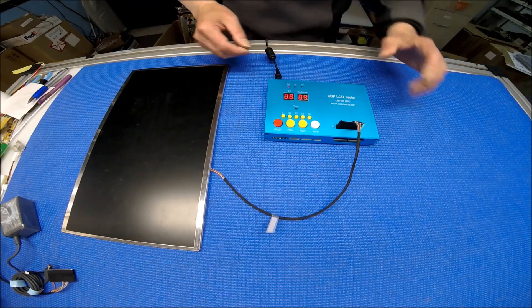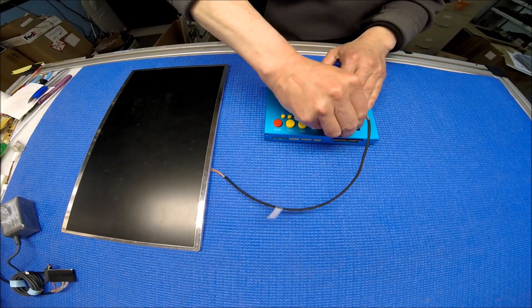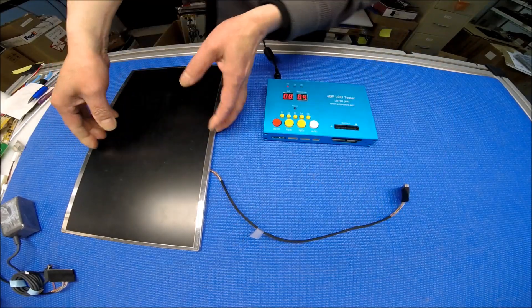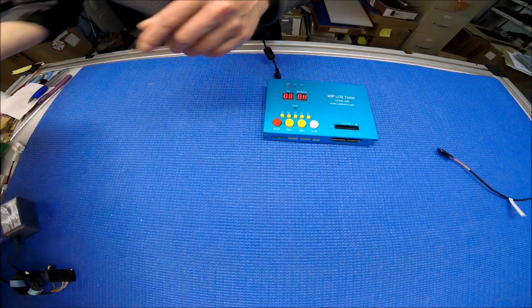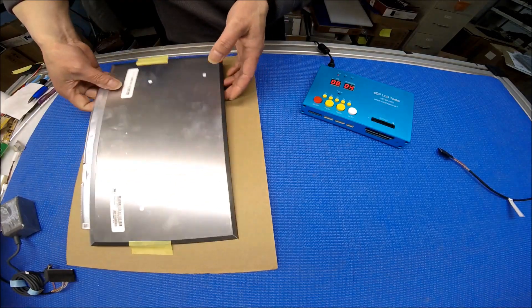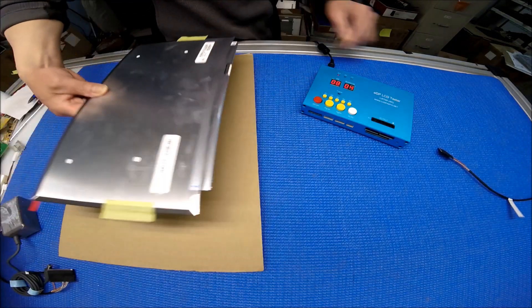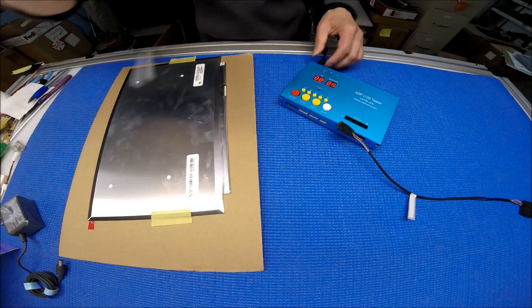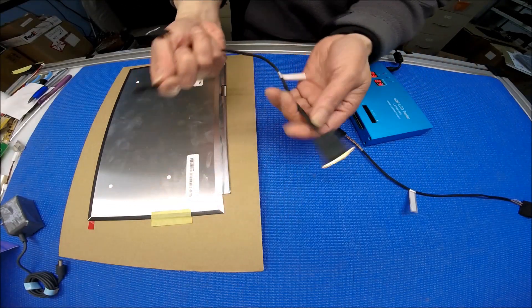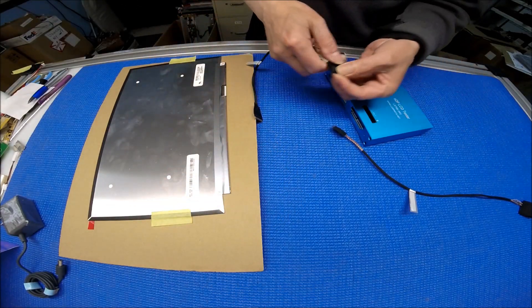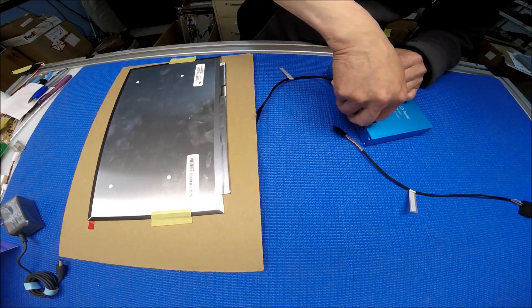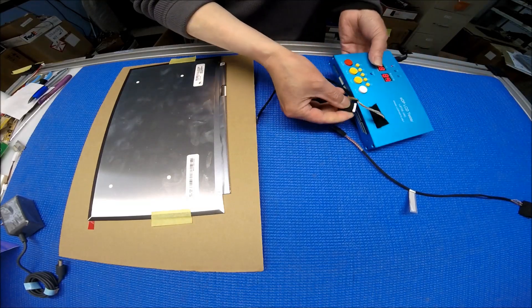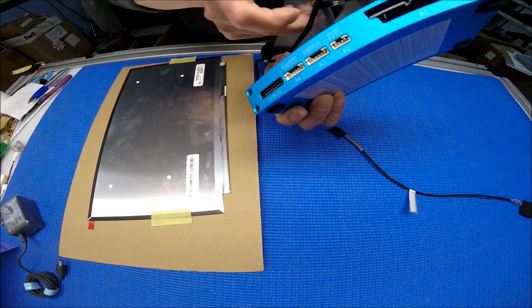We could test the 4K. I have a 4K screen here. I have the cable, the 40 pin cable. Same thing, white button here. This one you connect to A3.